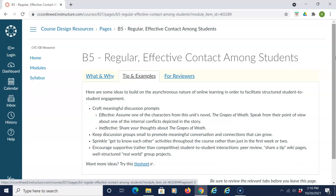Peer review, share-a-tip wiki pages, and well-structured real-world group projects.